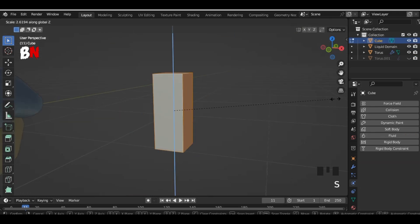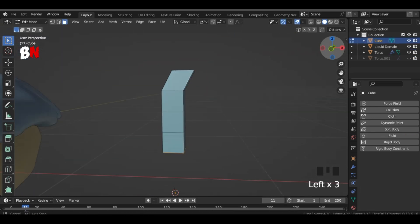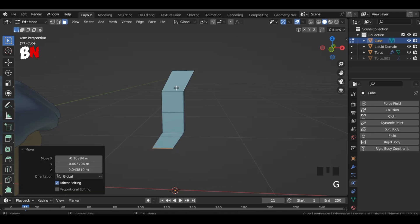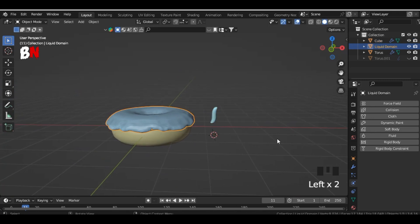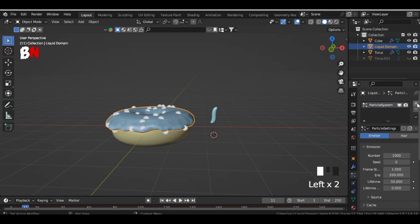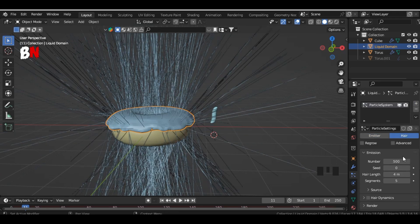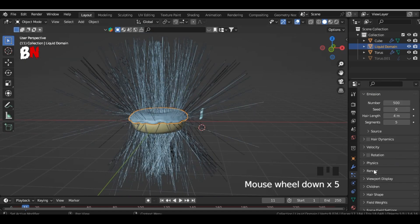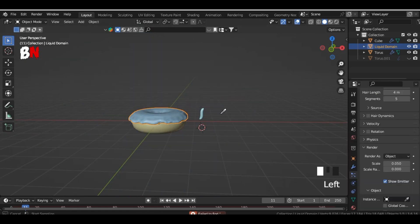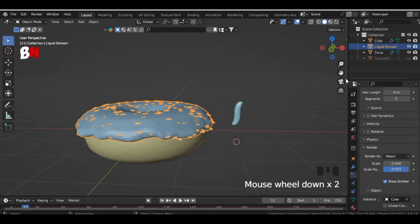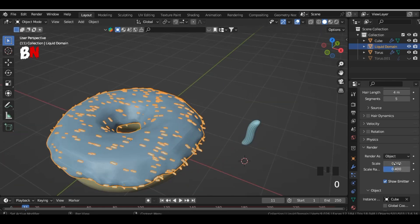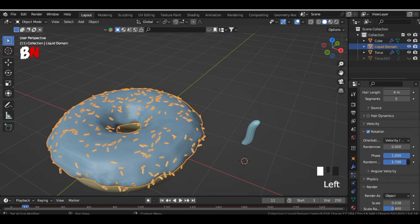Add a cube, scale it down and adjust the faces and give it a subdivision surface modifier. Select your icing, give it a particle system, set it to hair, change the number to 500 and tick advanced. Set the render as to object and select the sprinkle, adjust the scale randomness, tick rotation and set the phase and phase randomness to the max.